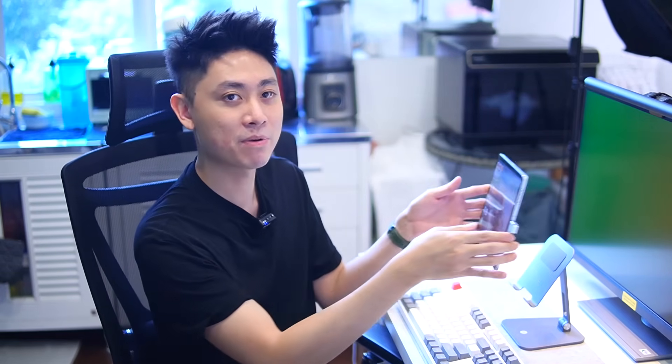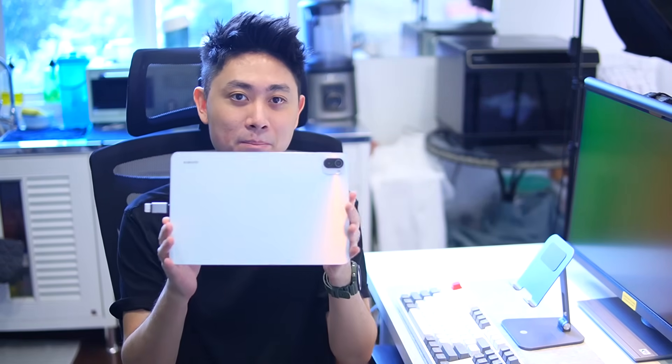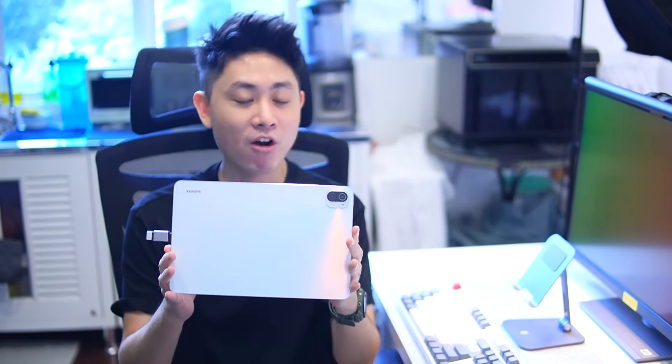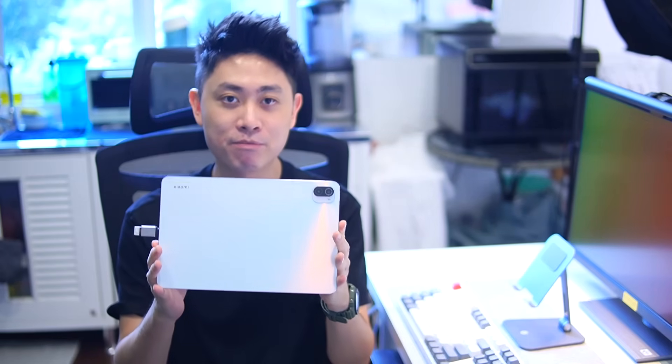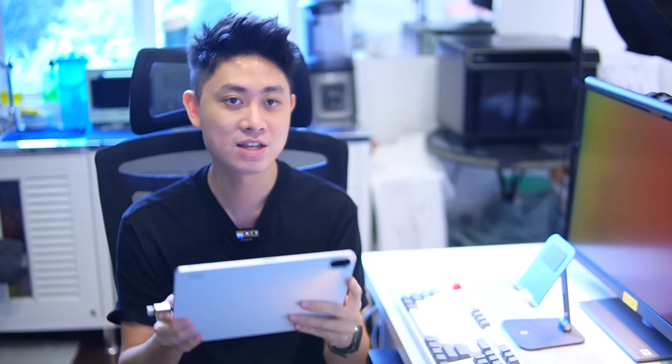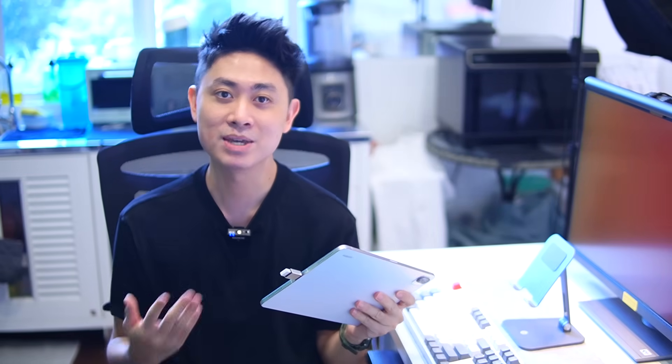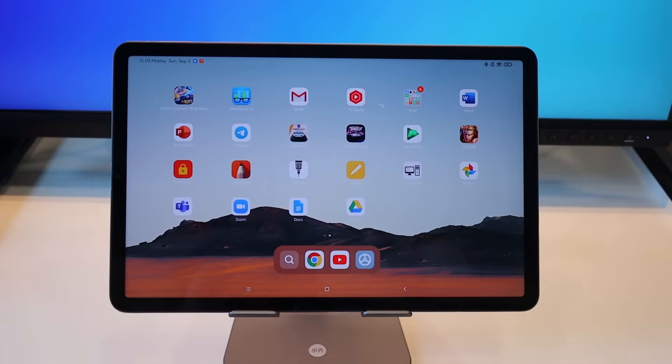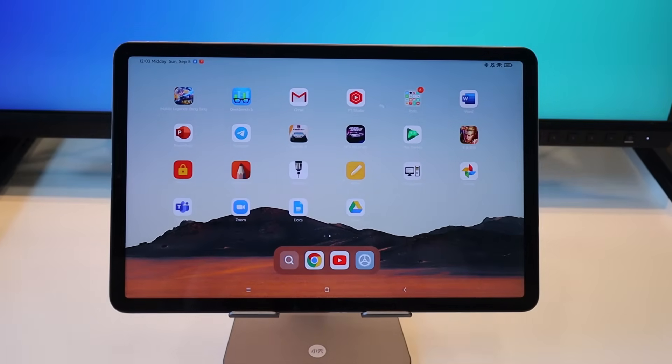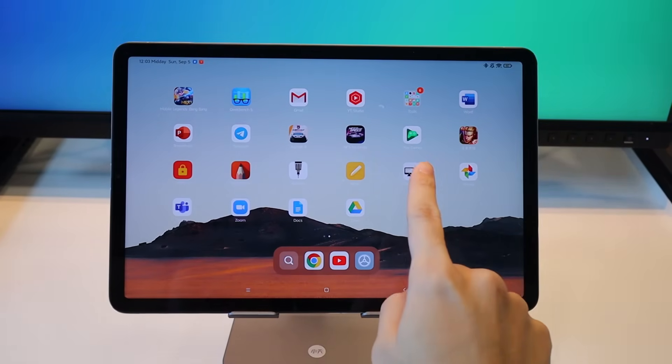As you may notice from my previous videos with the Mi Pad 5 or the Mi Pad 5 Pro, it is really a productivity beast. Today I'm going to show you something on the next level and that is PC mode with the Mi Pad 5.